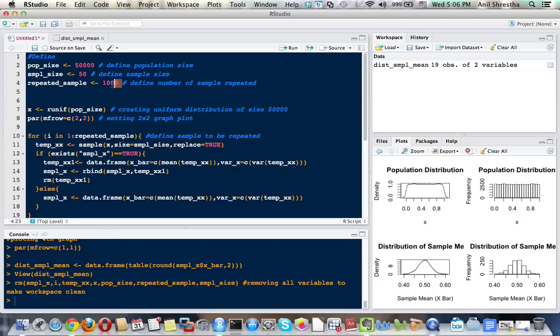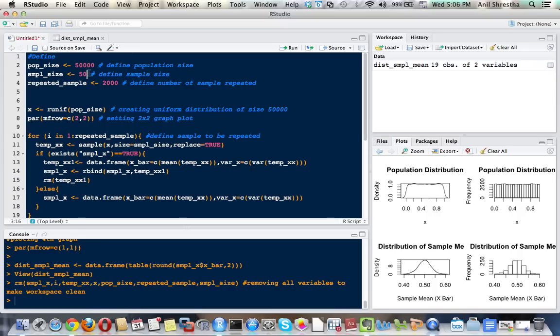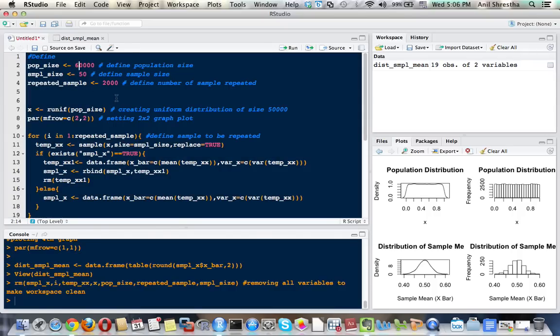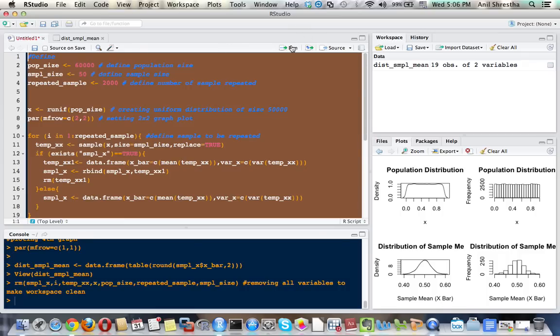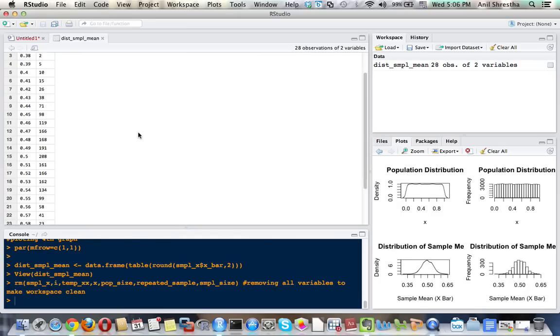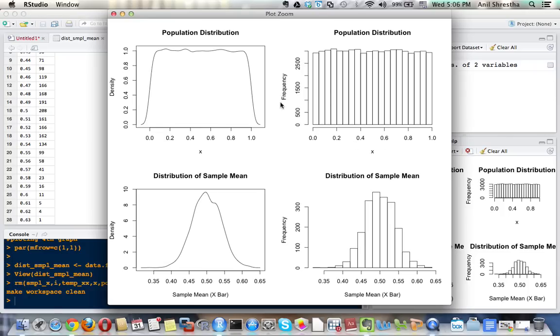Even if I change the sample size, like I set here to 50 for simplicity, and I set here 2,000 times I'm going to take the sample from this population of 50,000. Let me also change the population size to 60,000. I'm going to run this - it will take some time. Here we go, here we again found the normal distribution pattern.